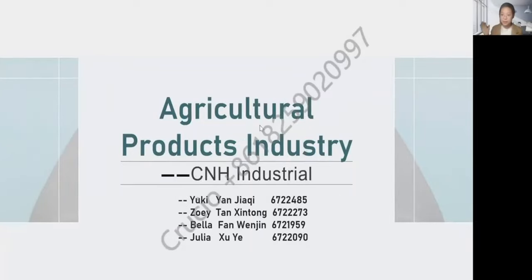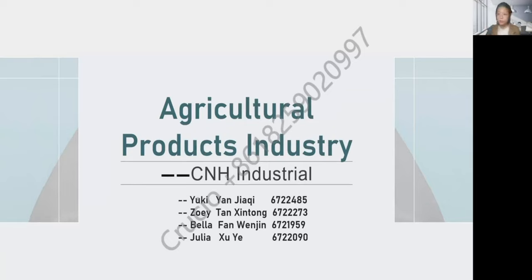Hello everyone, my name is Yan Jiaqi and today we are honored to introduce the agricultural products industry and C&H Industrial for you. Let's start.